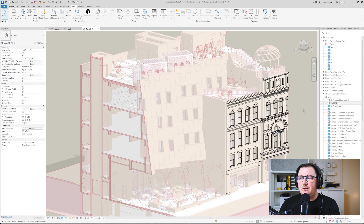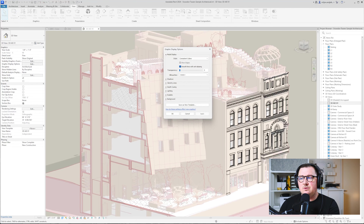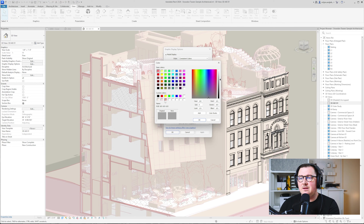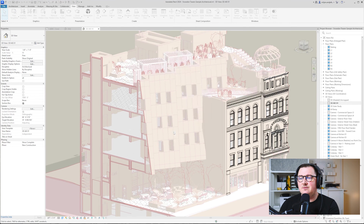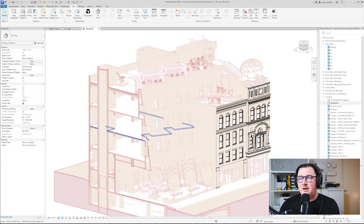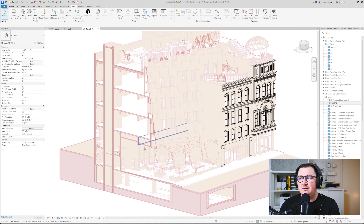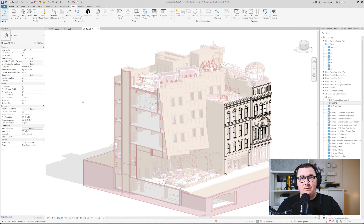I also want to fix the background. In the same place, go to Background, select Sky, and click the brightest color we have. You can see how immediately the whole view looks much better. Now we have one view ready.